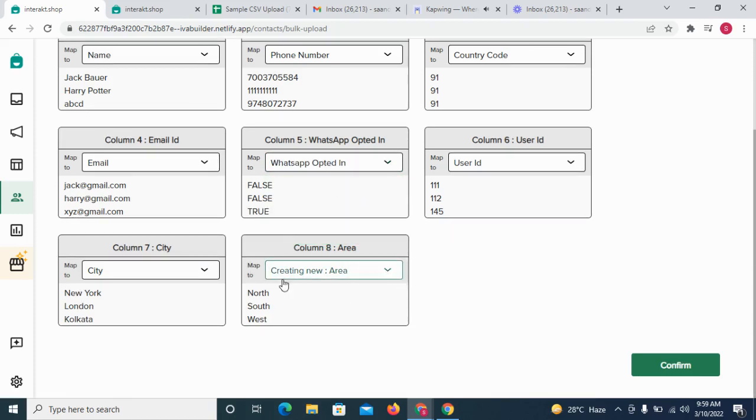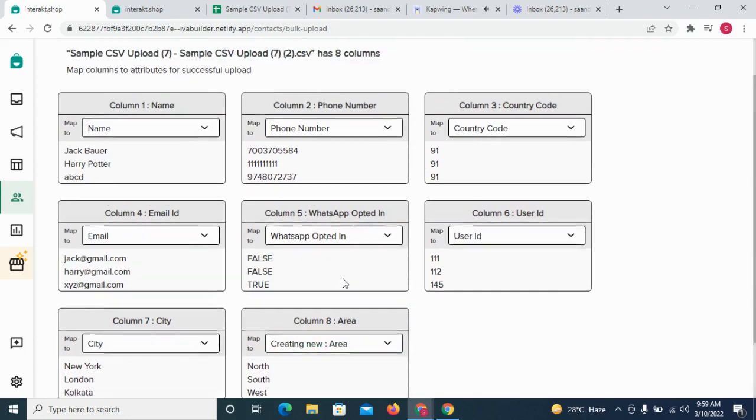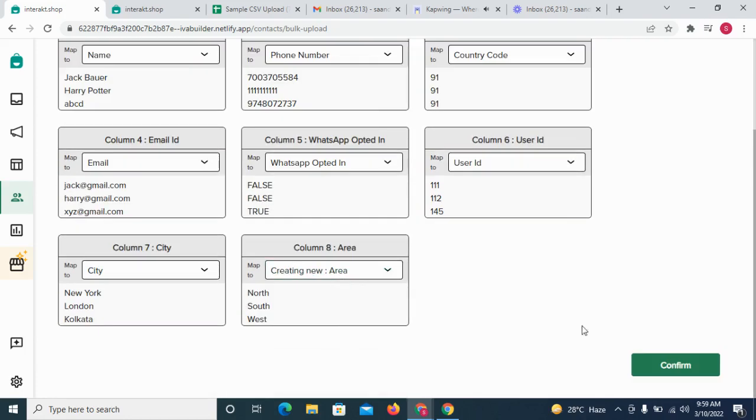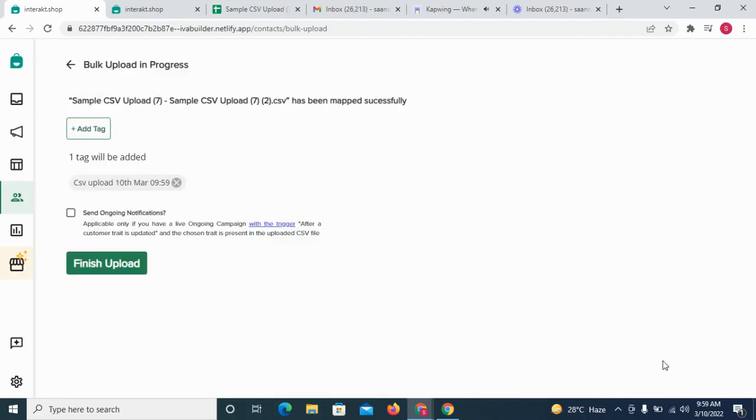If suppose you have a column for which your Interact account doesn't have a field yet, you can simply keep the default creating new option selected here.